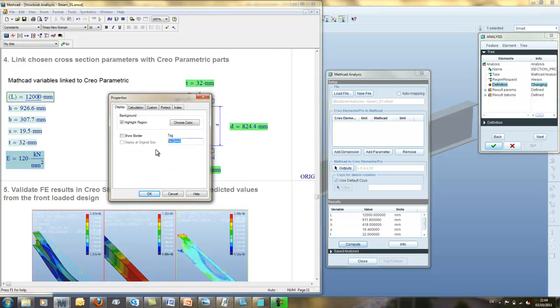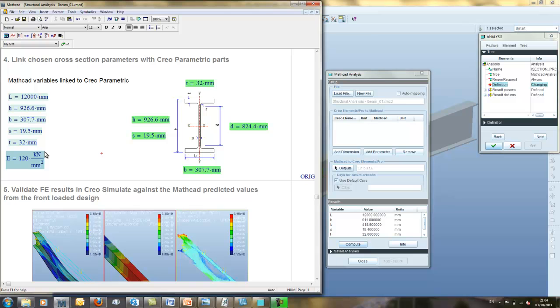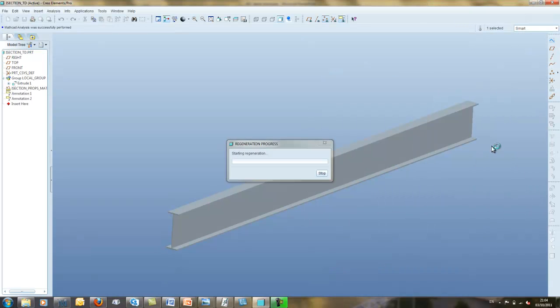We are now ready to pass over the selected cross-section and other relevant beam specifications to Creo. This is achieved using a defined mapping sequence that needs to be done only once during the setup process. In this example, we have five MathCAD variables that will map directly to five Creo parameters. On updating Creo, notice that the beam updates based on the selections we made in MathCAD.